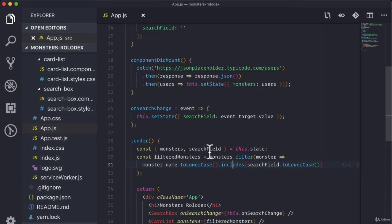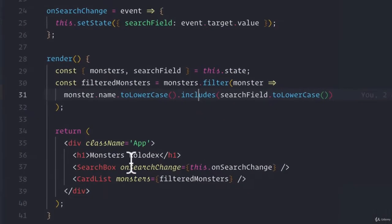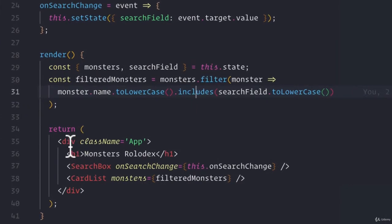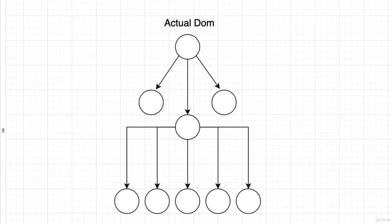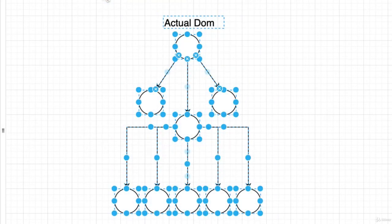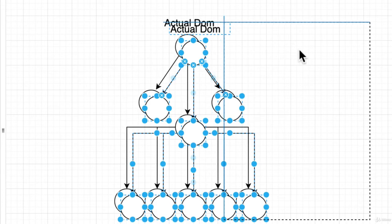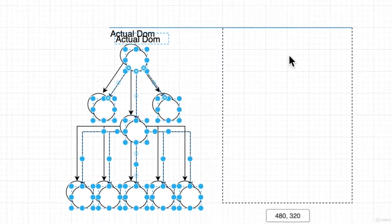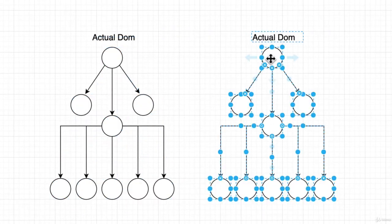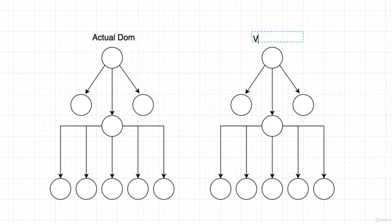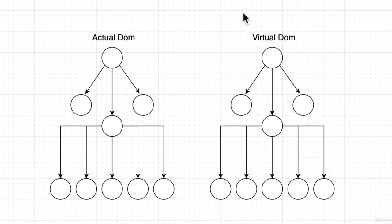Our JSX is just JavaScript that returns what looks like these HTML elements. So what React will do is it'll completely copy this actual DOM, except this, it will call the virtual DOM. And the virtual DOM is, as I mentioned, just a complete copy of this actual DOM, but in JavaScript.